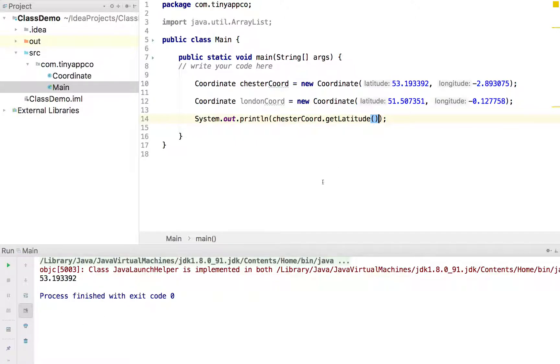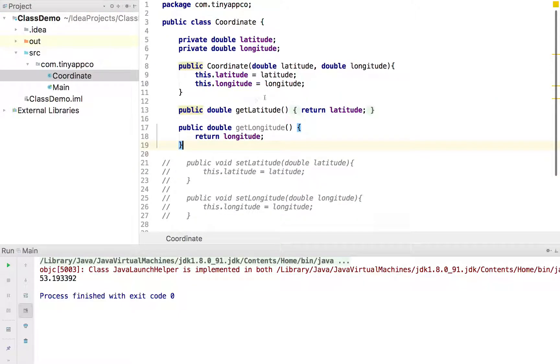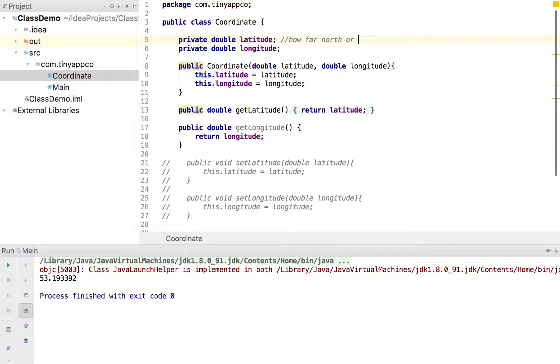There we go. So nice and simple. The other thing we might do is just add a bit more to our class so we know exactly what's going on. Just as a reminder, we might want to remember that, for example, the latitude is how far north or south. And actually, that is plus or minus 90 degrees.